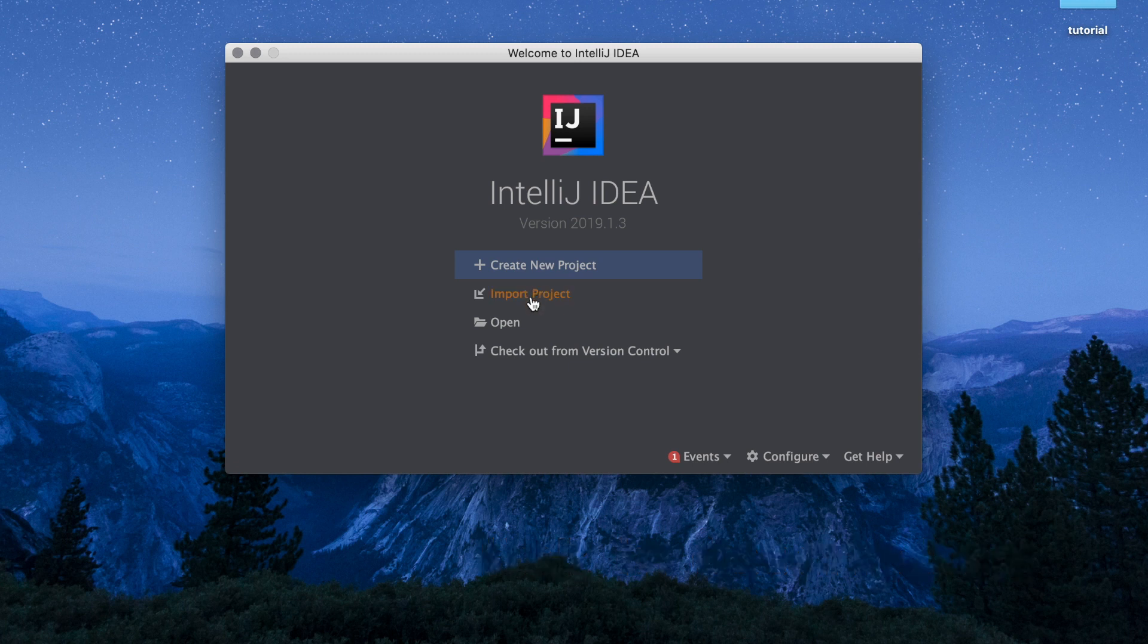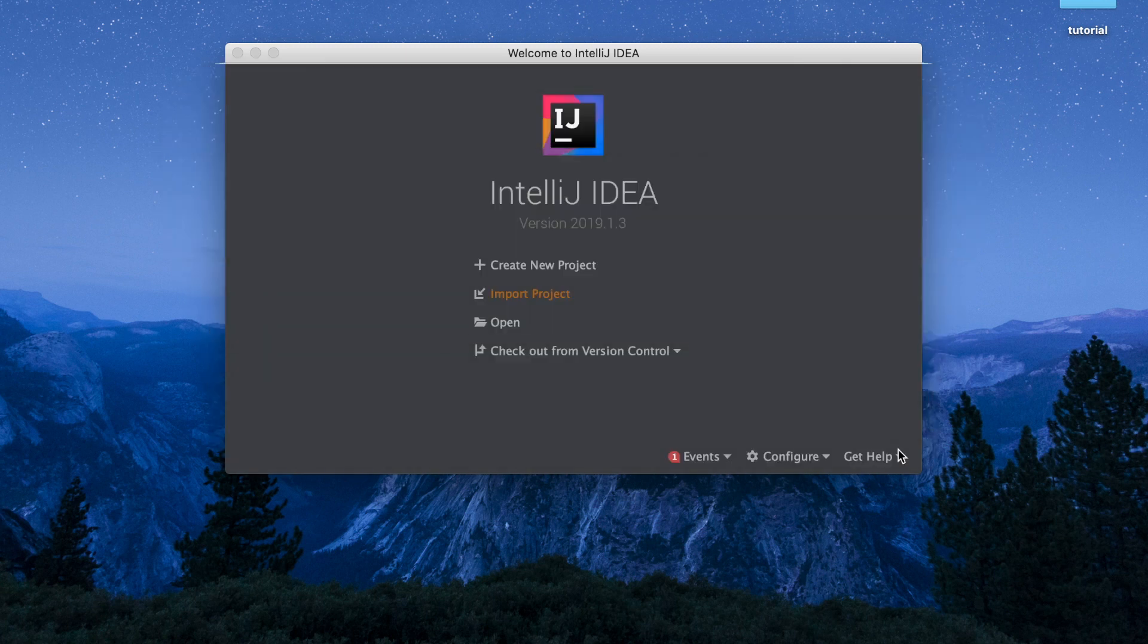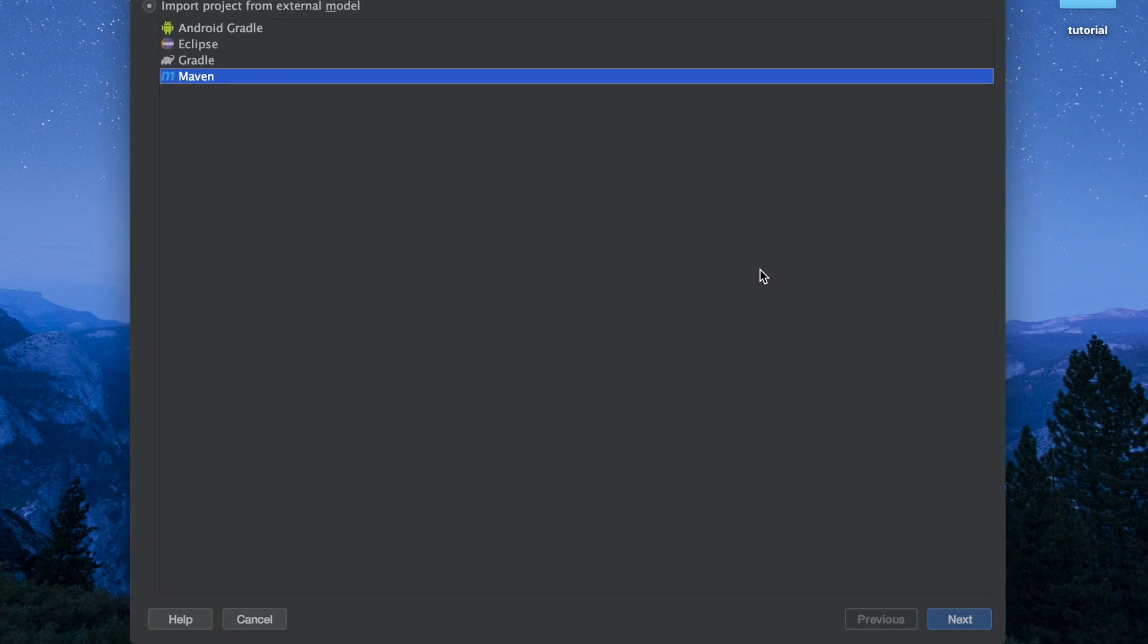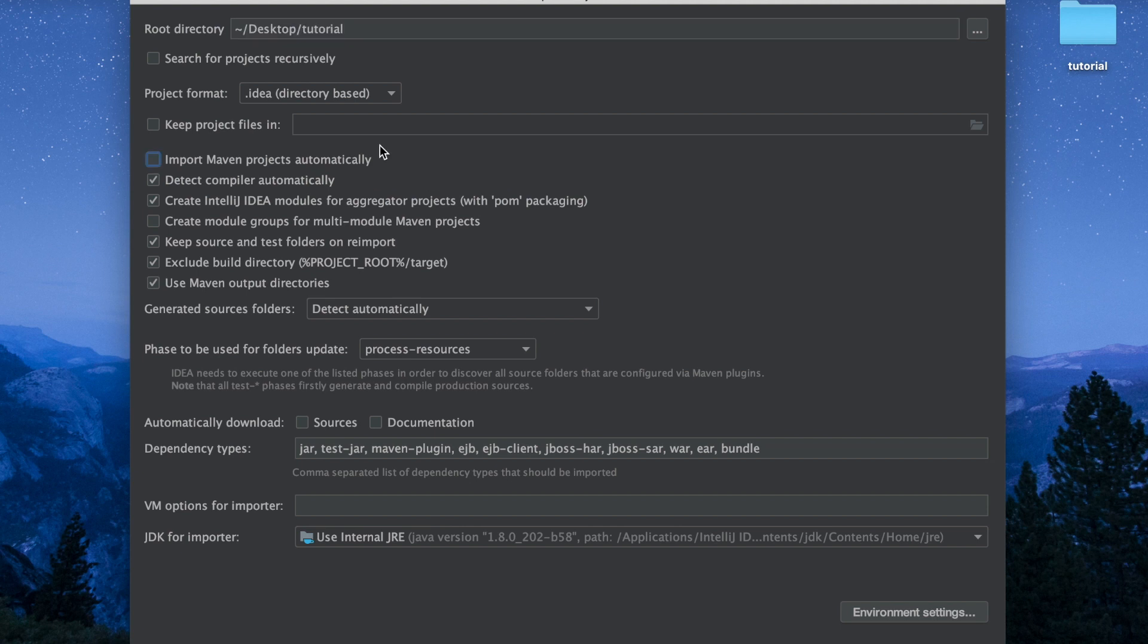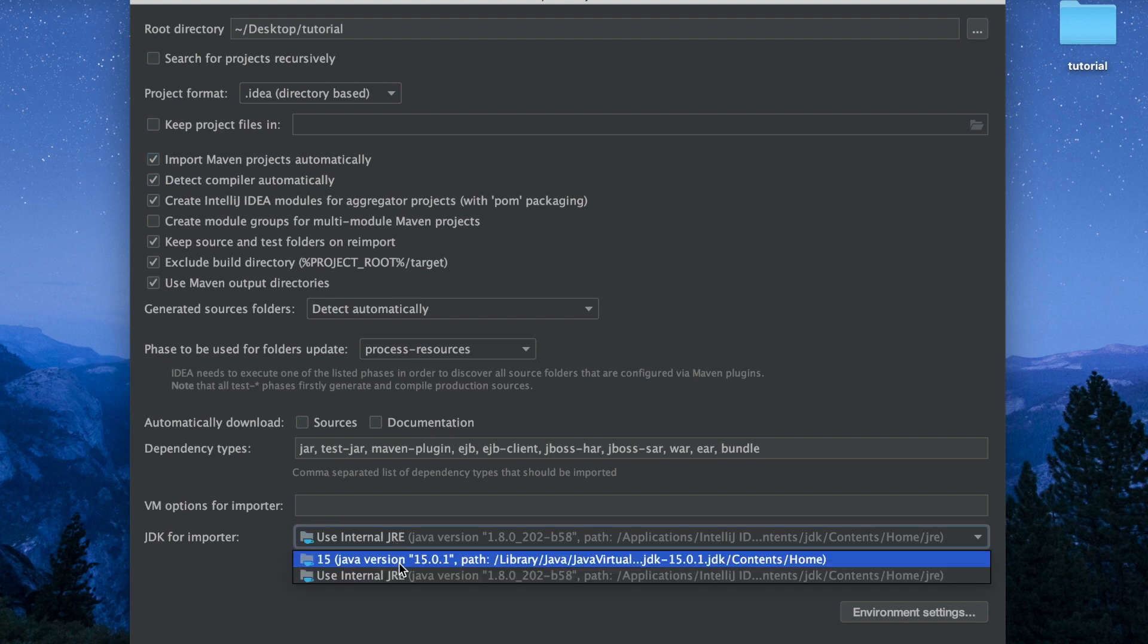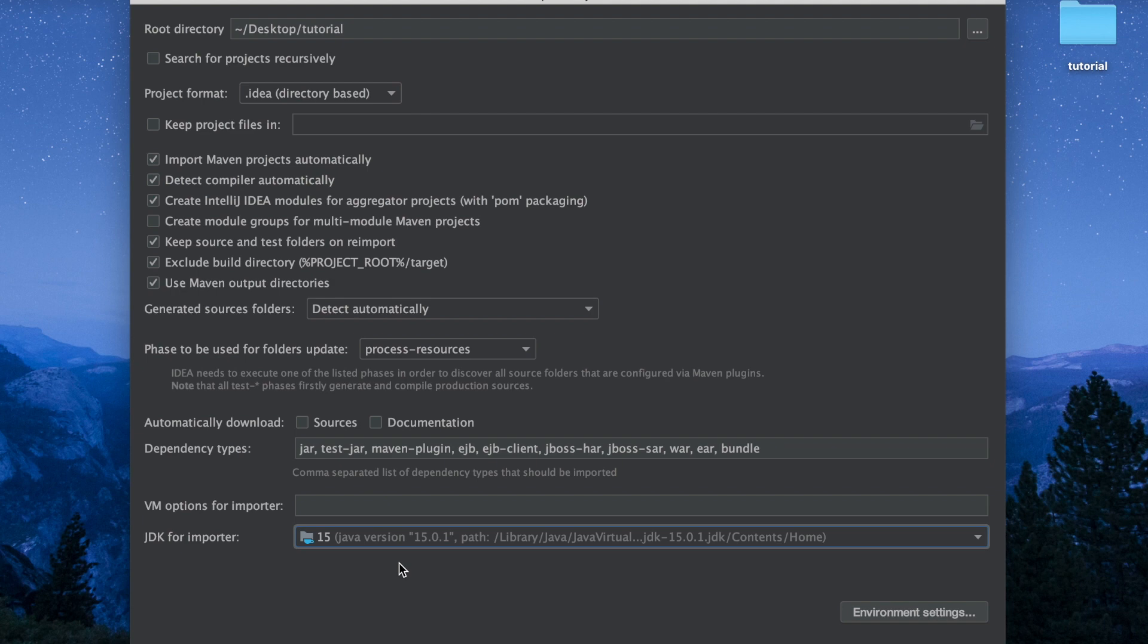We're going to import our tutorial project that's right here in our desktop, and we're going to import the project using Maven, that package manager. When we import with Maven, it'll pull down the dependencies for us. We're going to select import Maven projects automatically, and we'll select the JDK 15. This matches up with Java 15, which is the language version that we're using. If you selected Java 15 in the Spring Initializer, then you'll want to download the JDK and select it here as well. They have to match in order for your program to work.